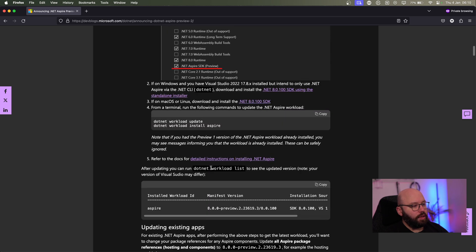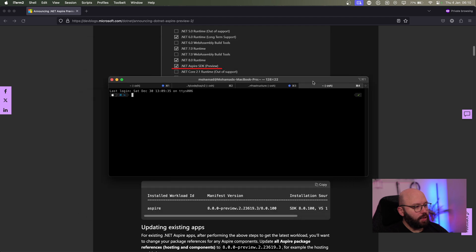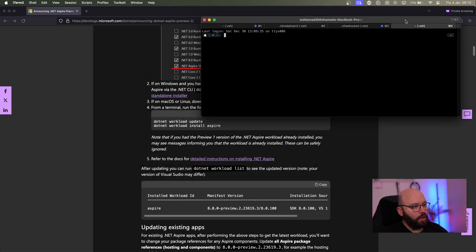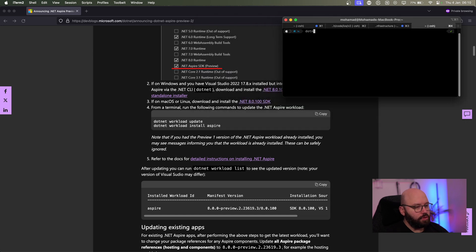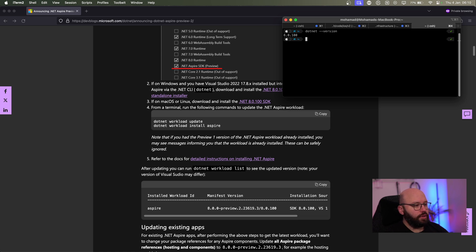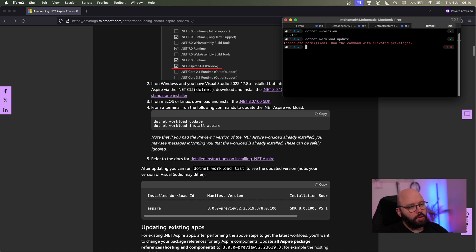They're giving us information on how we can actually update to the latest version. So I'm going to open my terminal and follow the same commands they've provided. First of all we need to make sure I have the latest version of the .NET 8 SDK, so I'm going to put `dotnet --version` and you can see I'm running on 8.0.100, which is perfect.